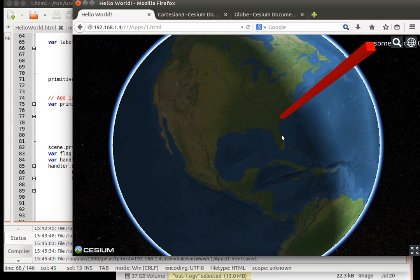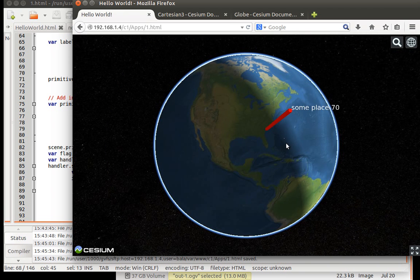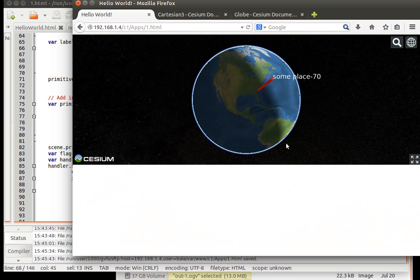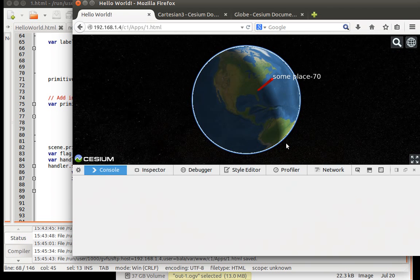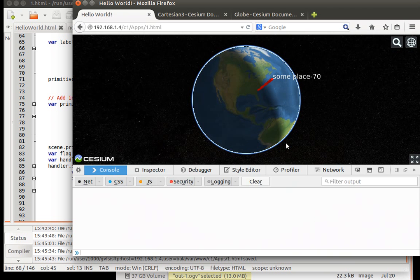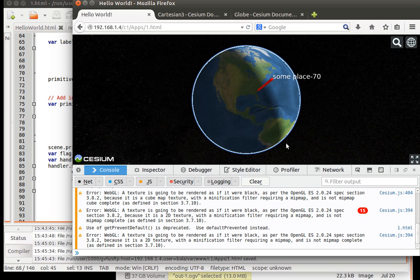Alright. So let me type ctrl shift i. So get the console. Wonderful.